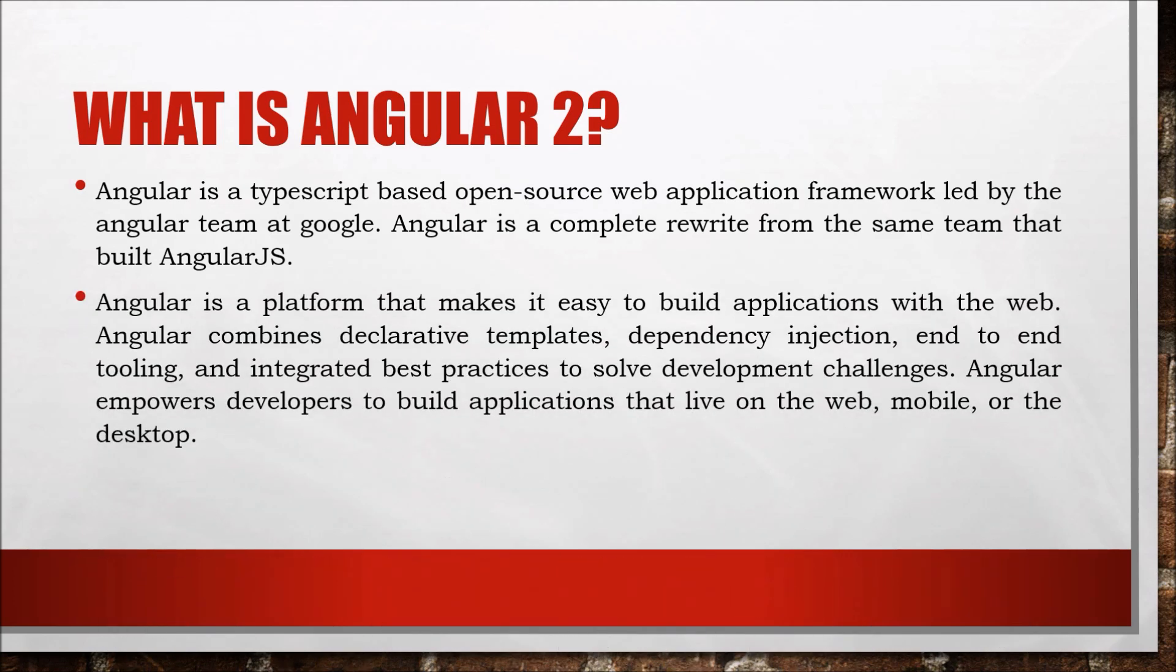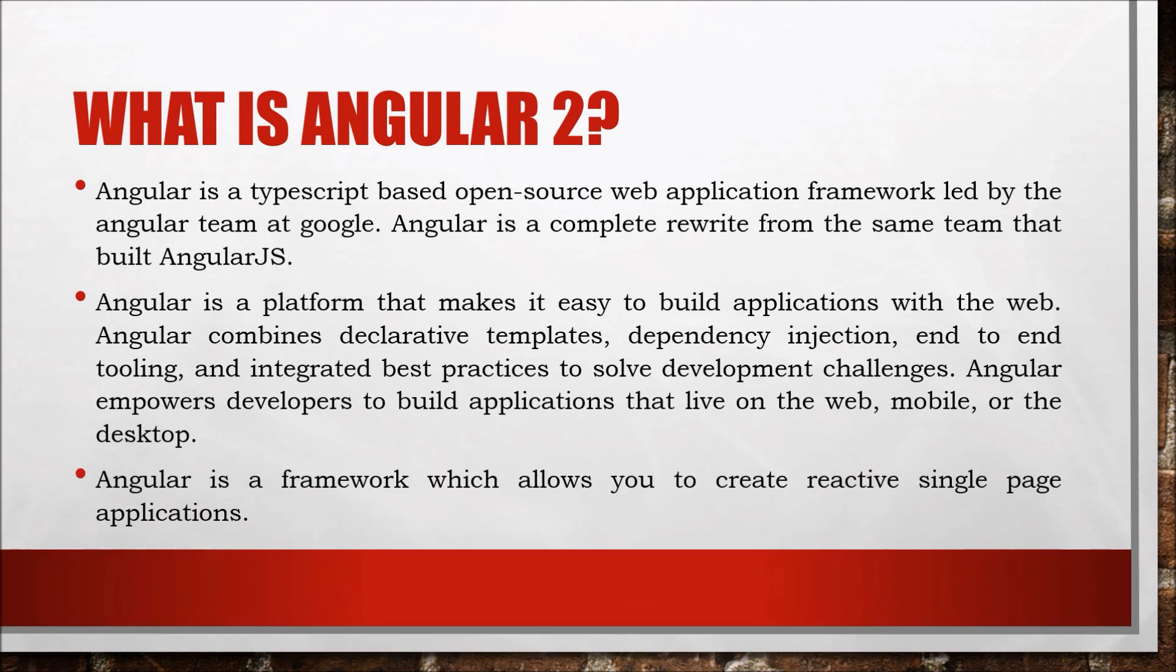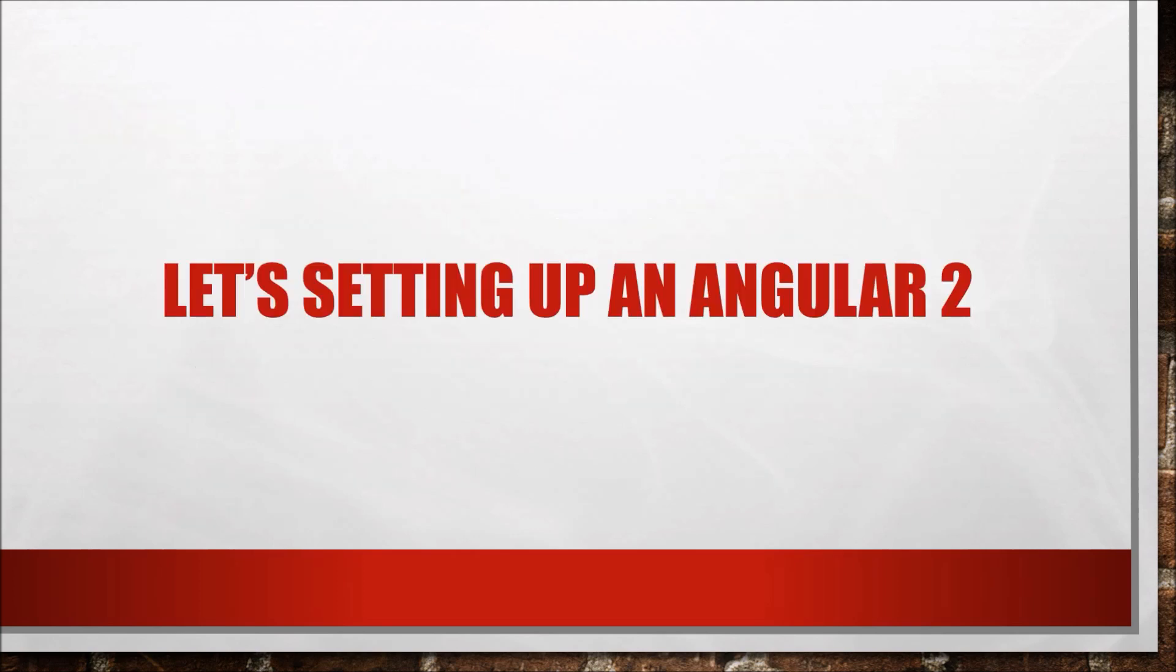Angular is a platform that makes it easy to build applications with the web. Angular combines declarative templates, dependency injection, and end-to-end tooling and integrates best practices to solve development challenges. Angular empowers developers to build applications that live on the web, mobile, or the desktop. Angular is a framework which allows you to create reactive single-page applications.